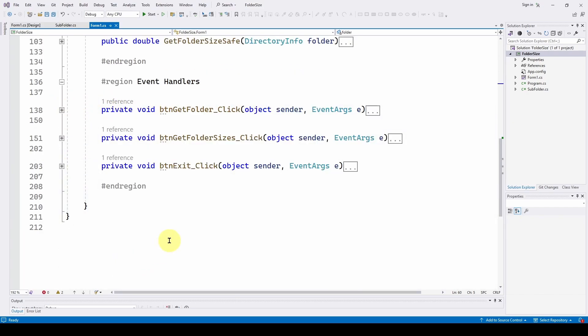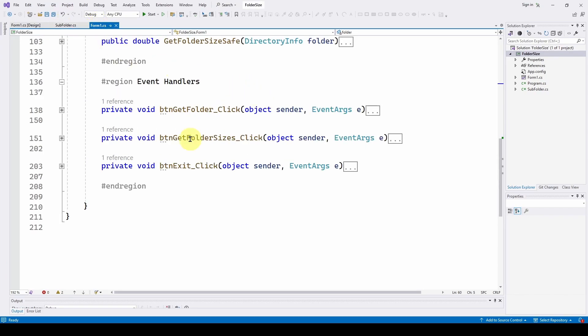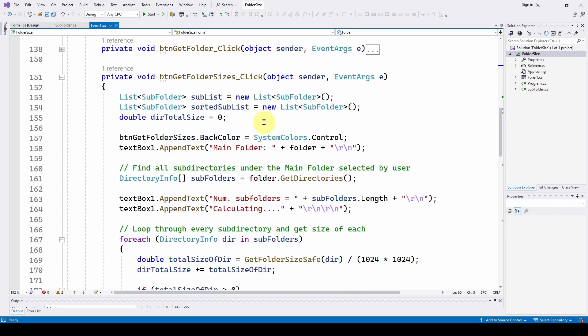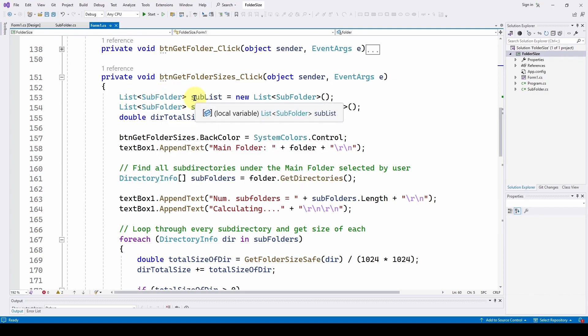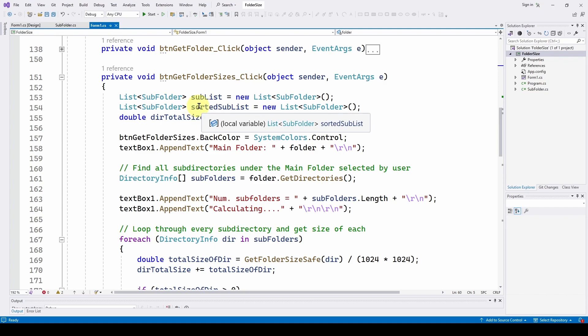So now finally, to implement this subfolder class rather than the sorted list, we'll go into the get folder sizes button event handler. And what we've done is we have added some lists of subfolders, the subfolder class. We call it sublist is a new list of subfolder. And we've also got a list of subfolder called sorted sublist, which is the sorted version of this list is a new list of subfolder.